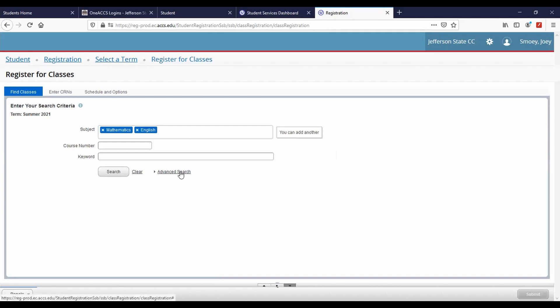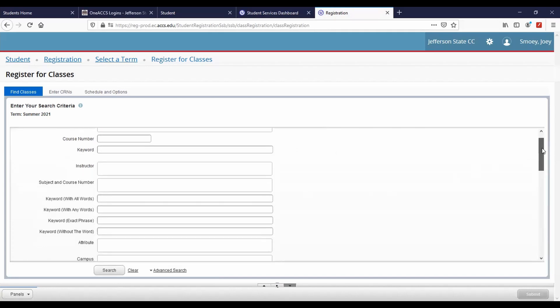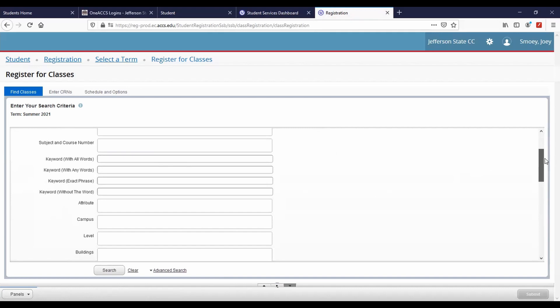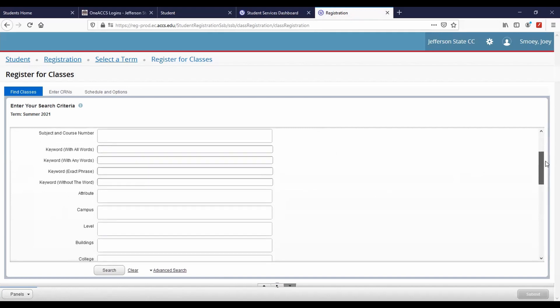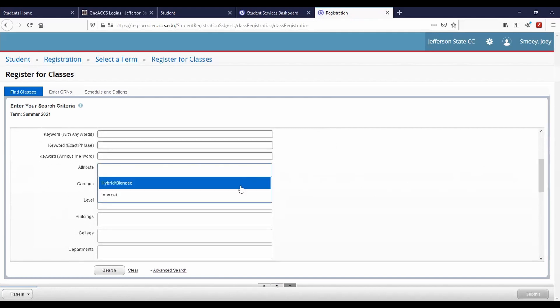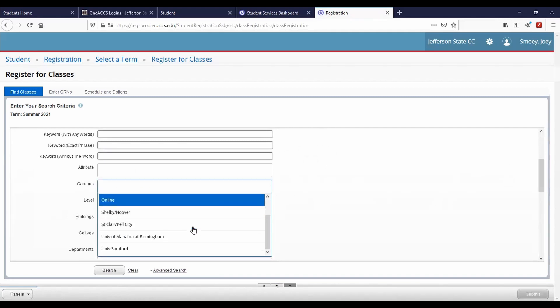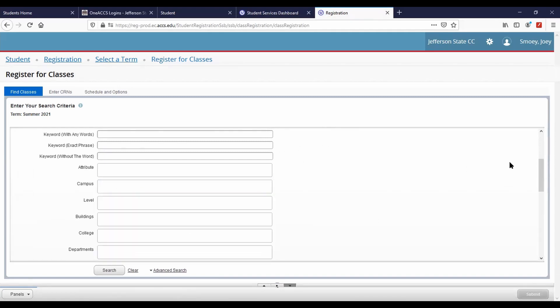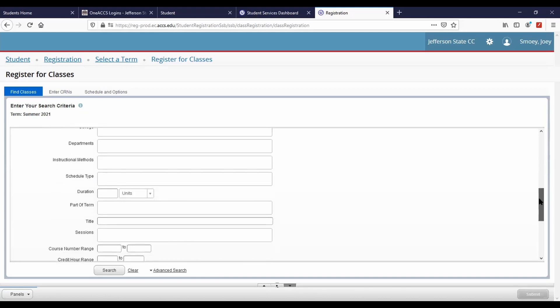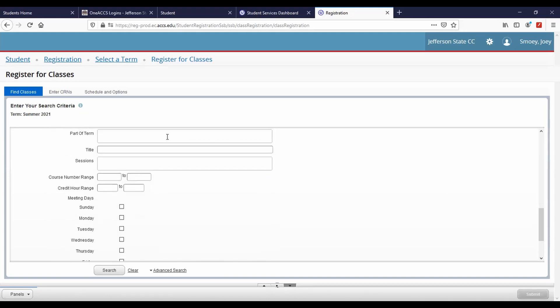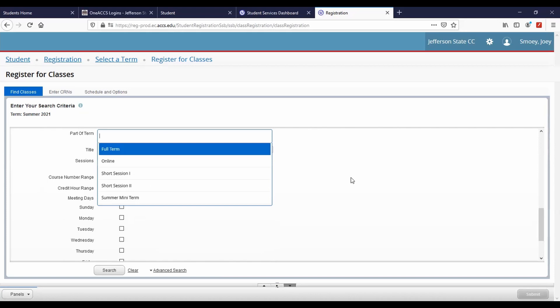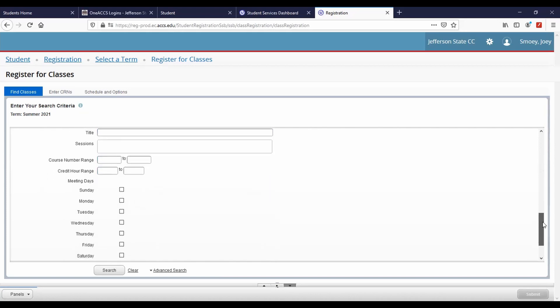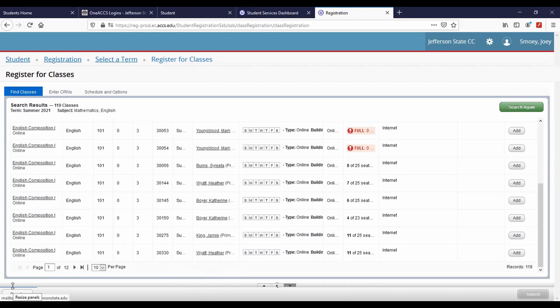In the Advanced Search, you can find courses based on campus, instructor, class attribute, part of term, and meeting days. Please note, applying more filters will narrow your search. If you apply too many filters, you may not receive any results. For assistance with course selection, contact our advising center by email at advising at jeffersonstate.edu.